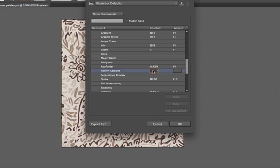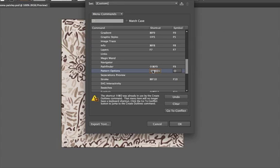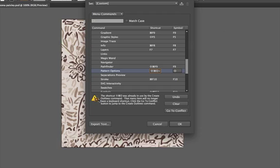So I'm going to click Shift Command and I don't know, O. Now if it's something that is already in use, meaning if it's something that Illustrator already has assigned to another option, it's going to give you a big alert at the bottom of your screen and it's going to tell you the shortcut is already in use, and it is used to create outlines.